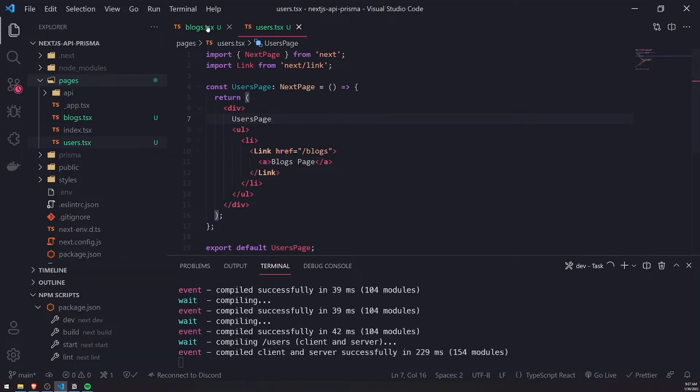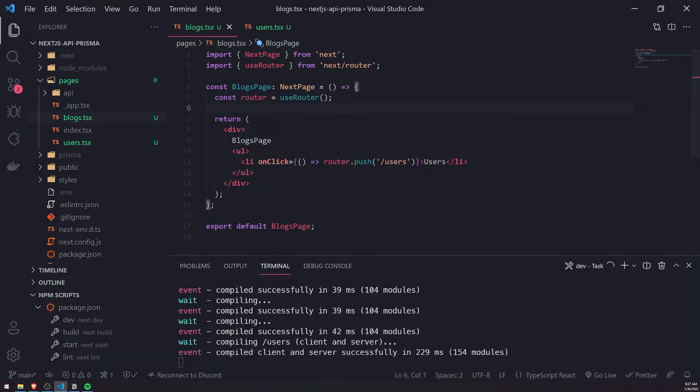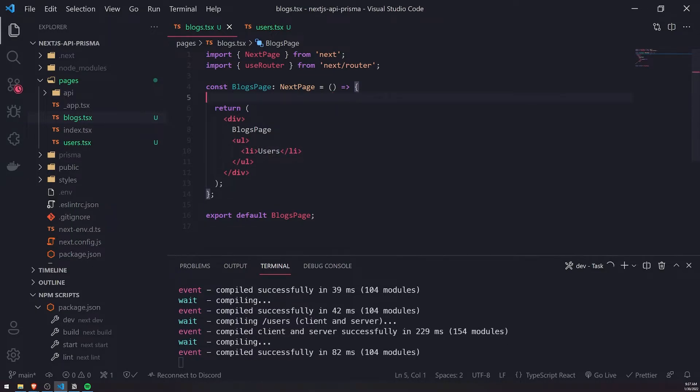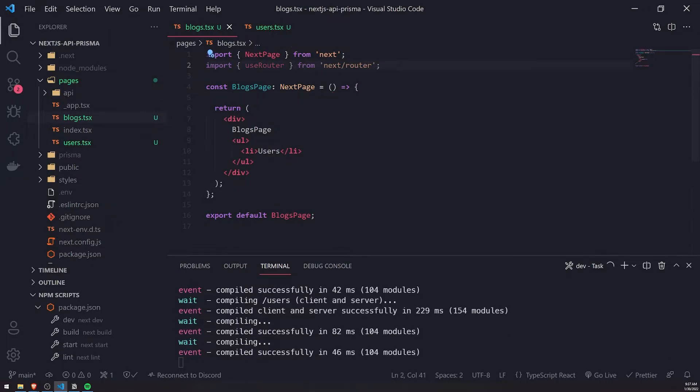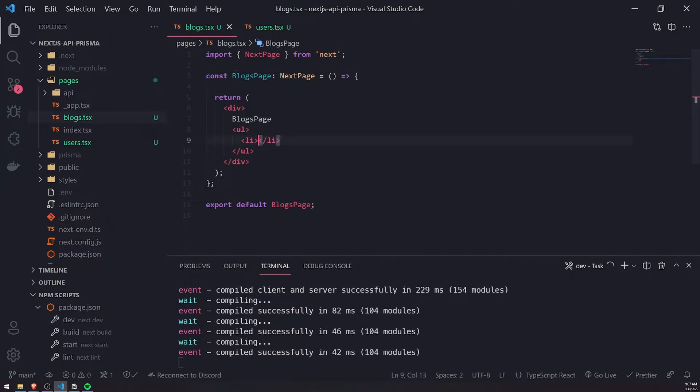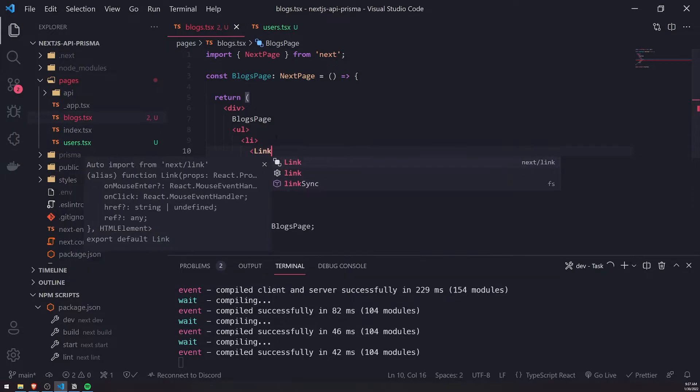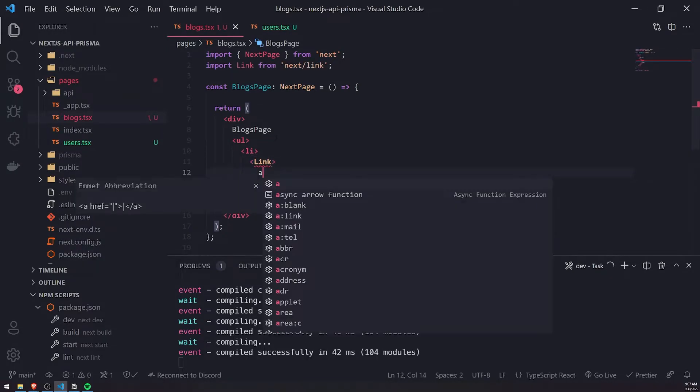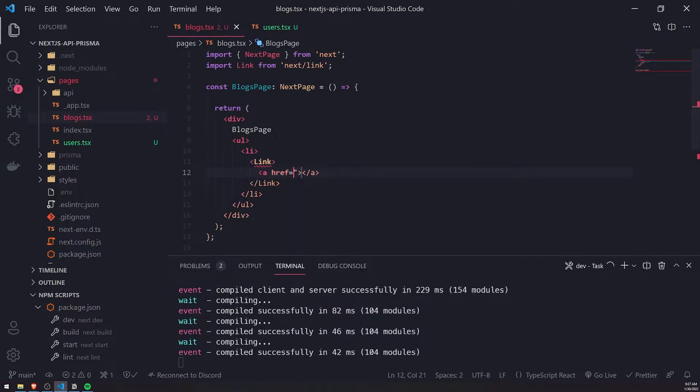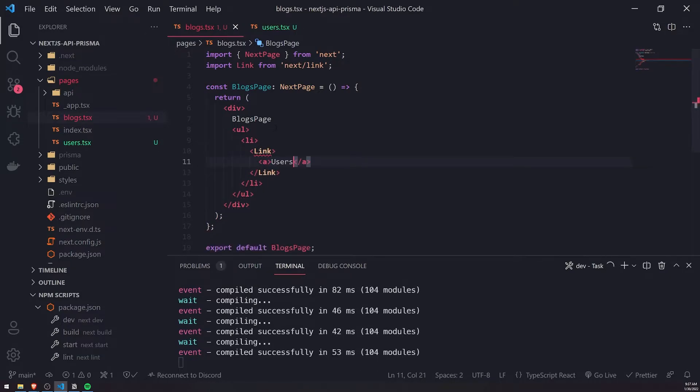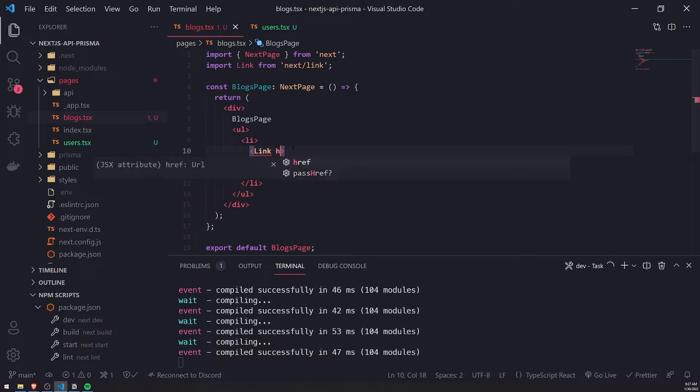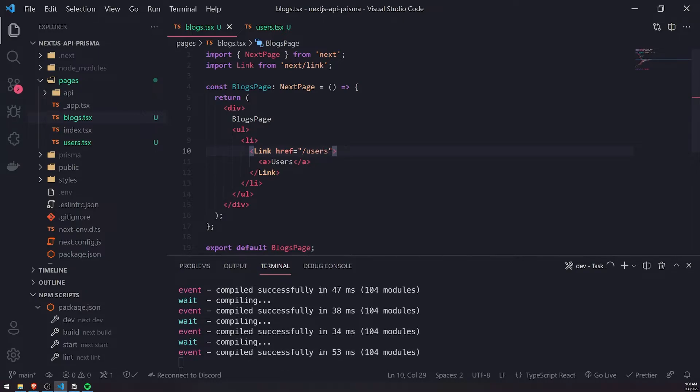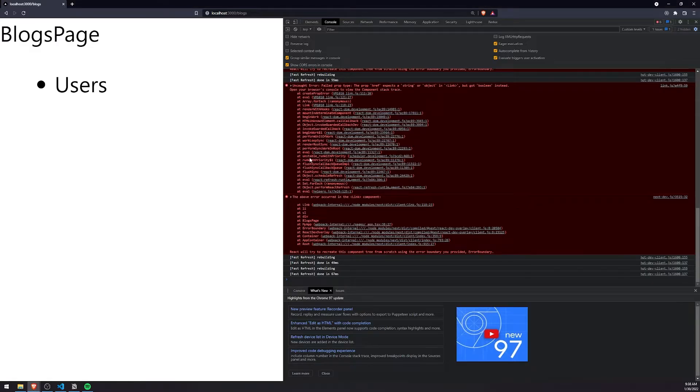Let's do the same thing for the blogs page. So let's get rid of the event listener, the onClick event listener. Let's get rid of the router, and let's go ahead and add a link tag. In between, we'll nest an a tag. And for the link component, we do need to pass in the href attribute, and that's just going to navigate the user to the user's page.